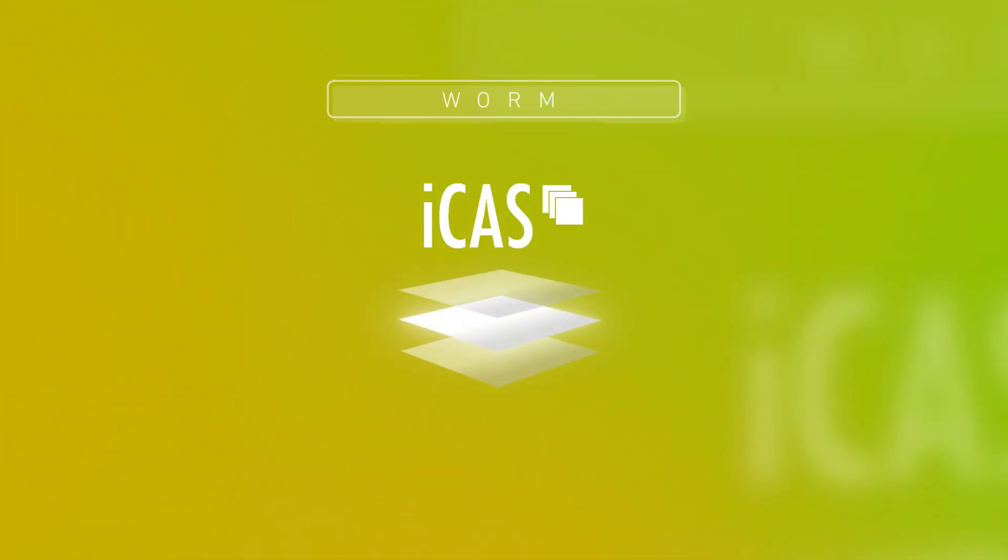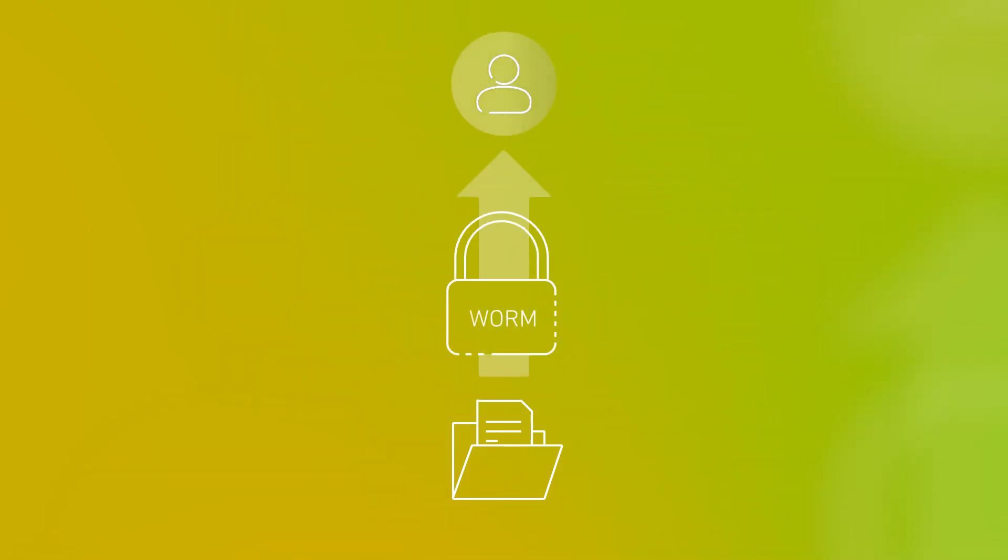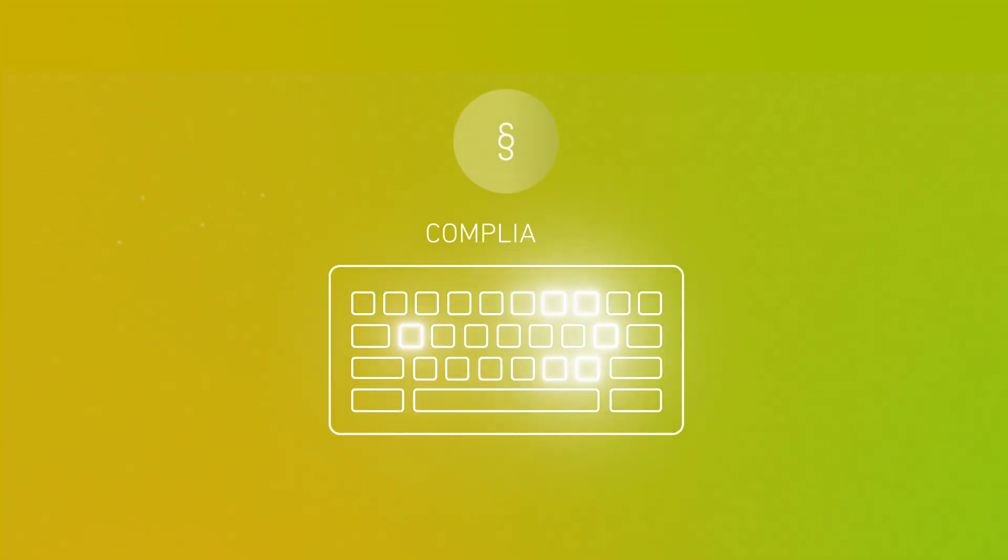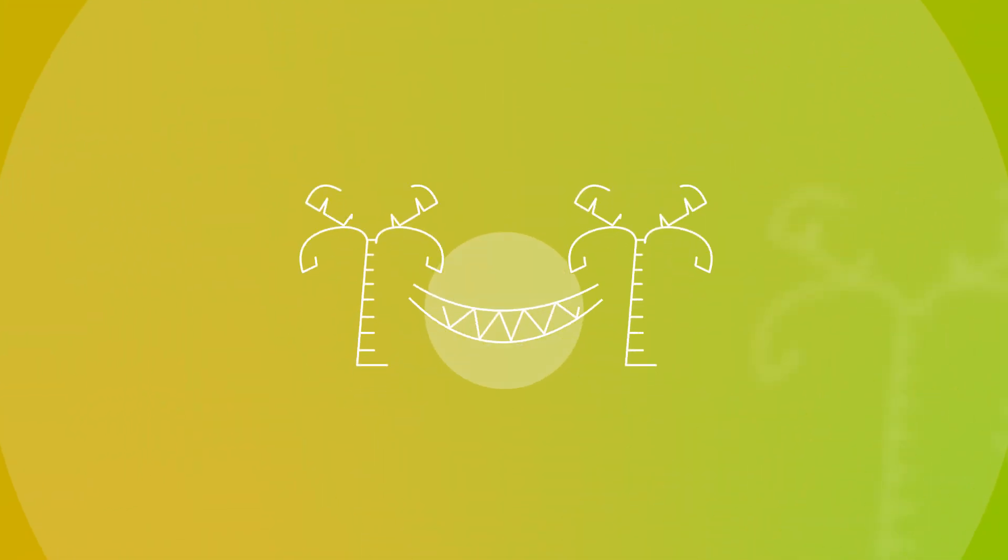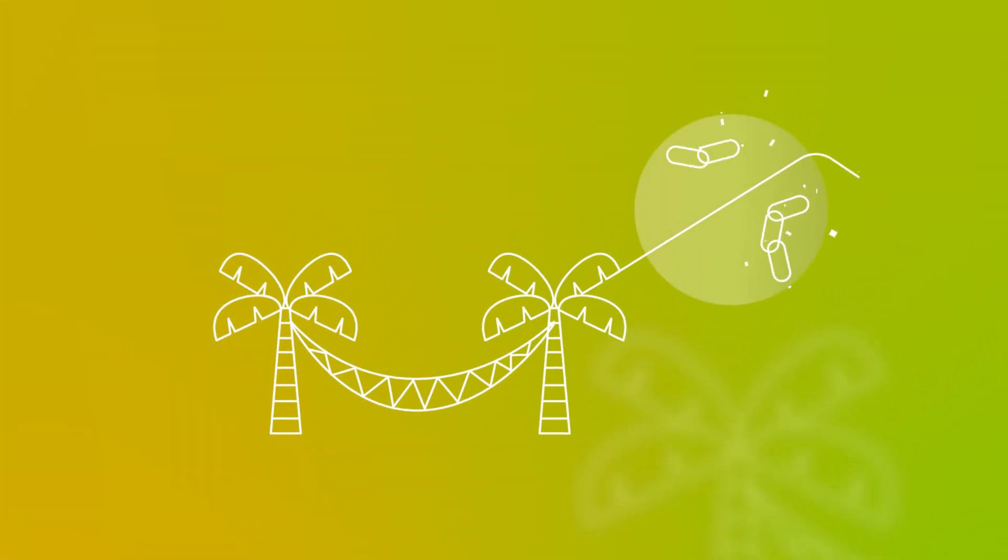ICAS is a flexible middleware for WORM data archiving and retention management. With ICAS, your data is secure and available in the long term without being changed or deleted. This is how you work legally compliant, easily, flexibly, and without dependencies.